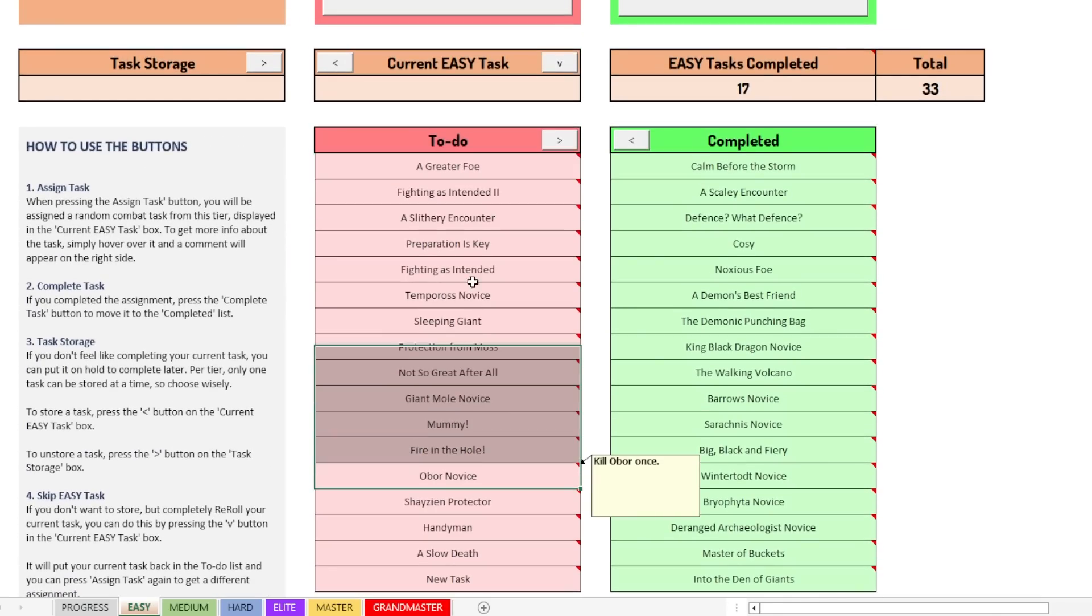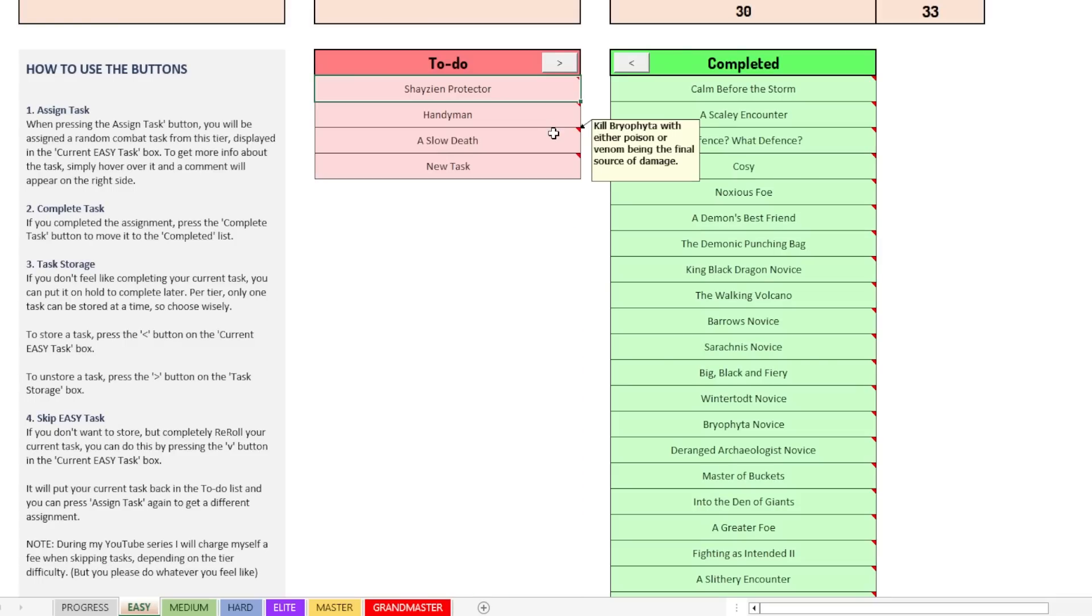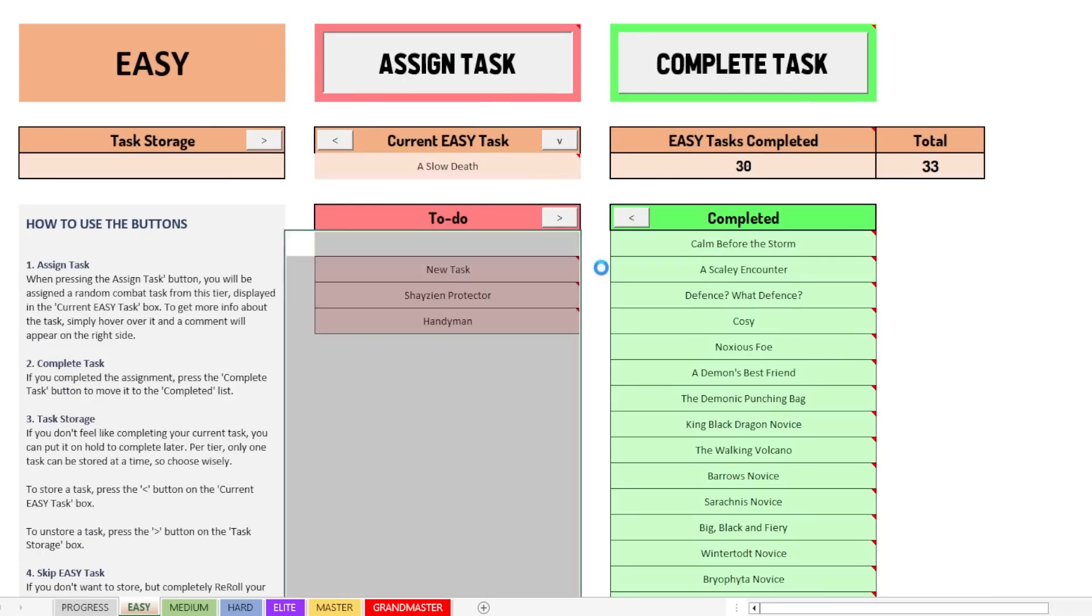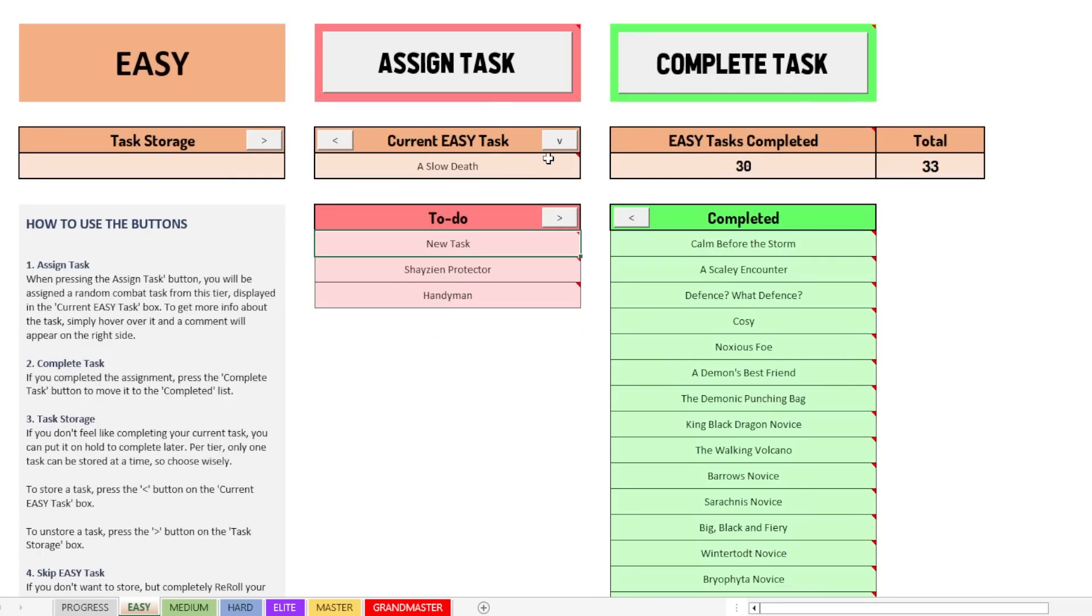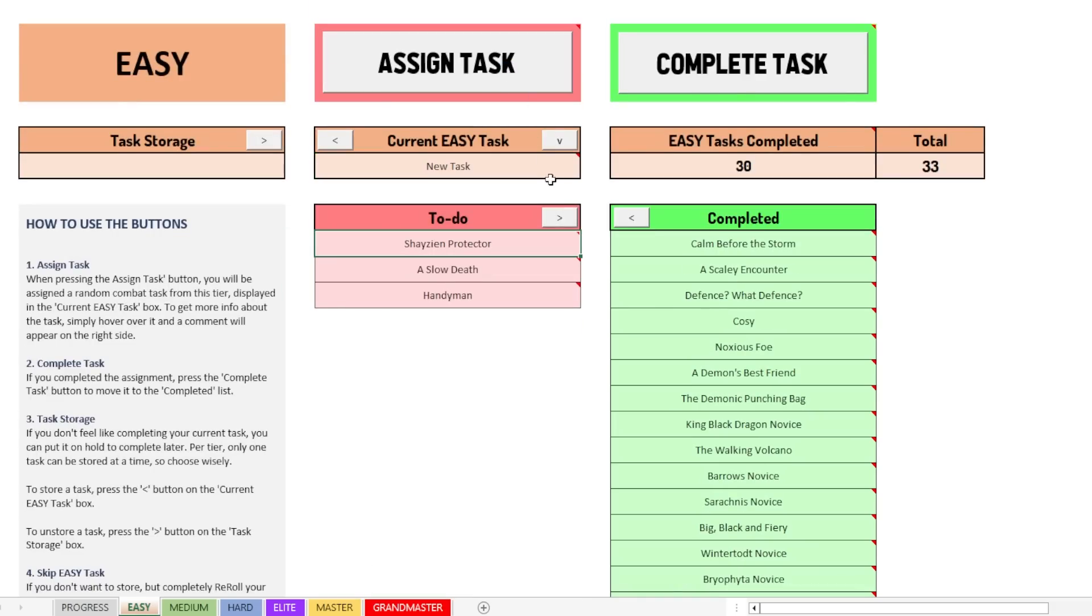So I just want to have a couple tasks left. Otherwise, there's a very small chance we roll the task. So if I now assign a task, we get a slow death. Okay, we're not going to do that. We get a slow death again. All right, new task. There we go. And basically, this is how you can do that. So that is how you can randomize this task.